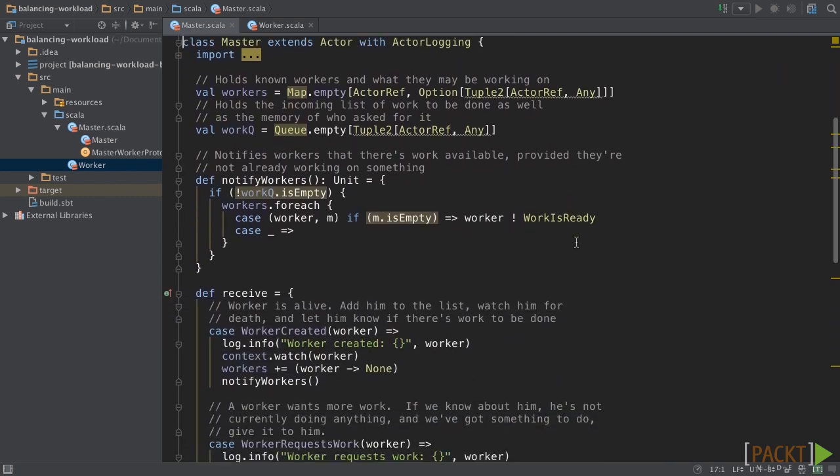Here is the implementation of the master. We have workers variable that holds all workers and the work they may perform on it. And we have works queued that represents the received work. And here is the notify worker method that is responsible for sending work is ready message for each worker if the master has work on the queue.